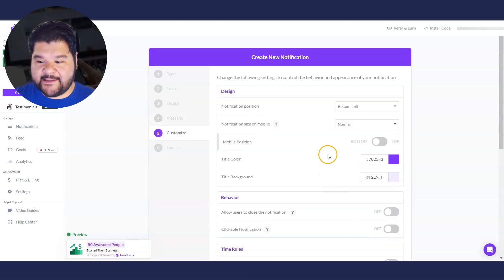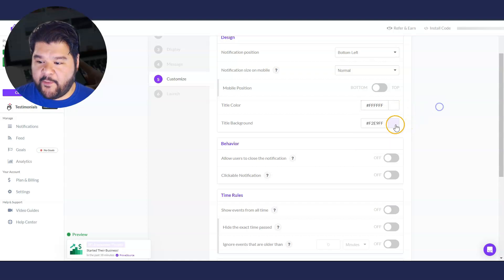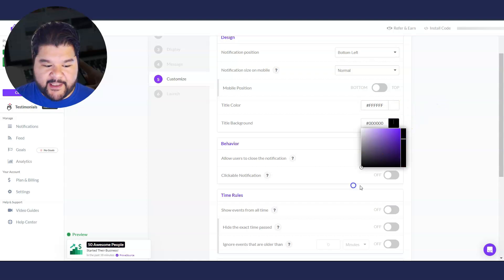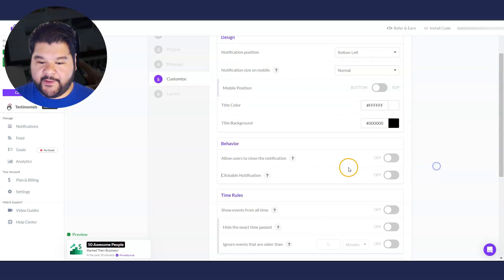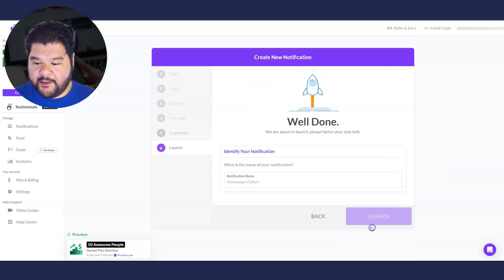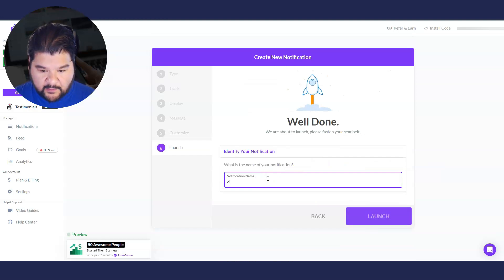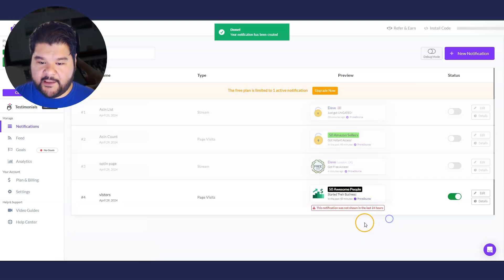We're going to hit next and we can change the colors too. And I definitely want to do that. I'm going to make that white and I'm going to make this black. There we go. That pops a little bit better. Hit next. Visitors and launch.